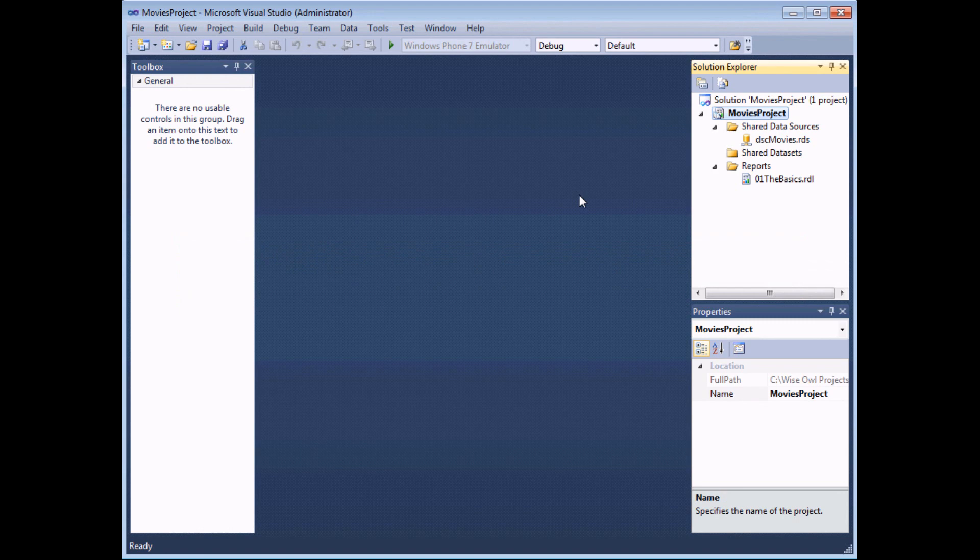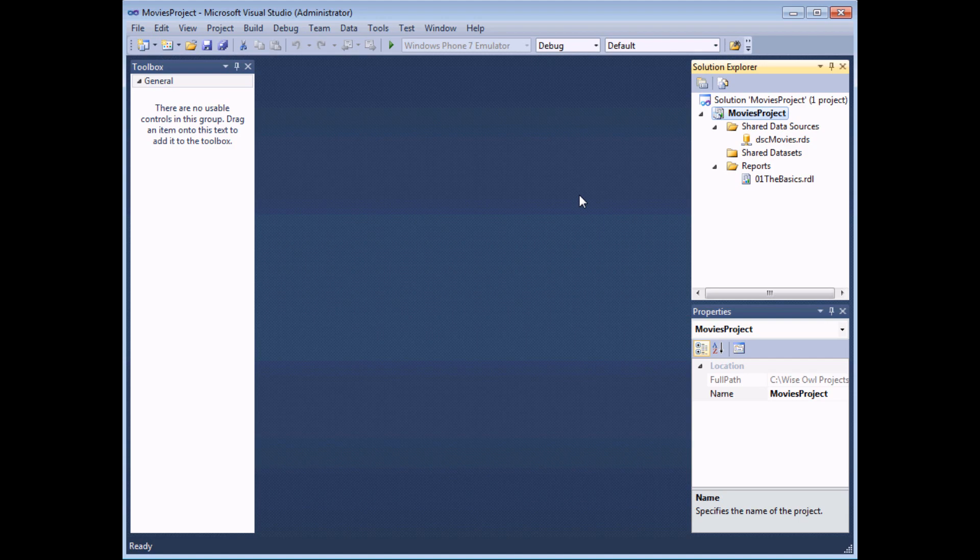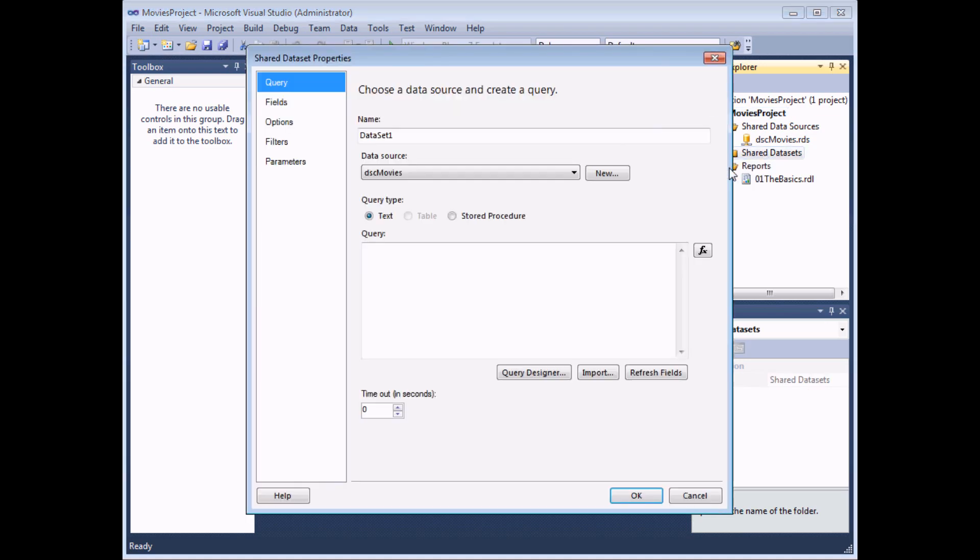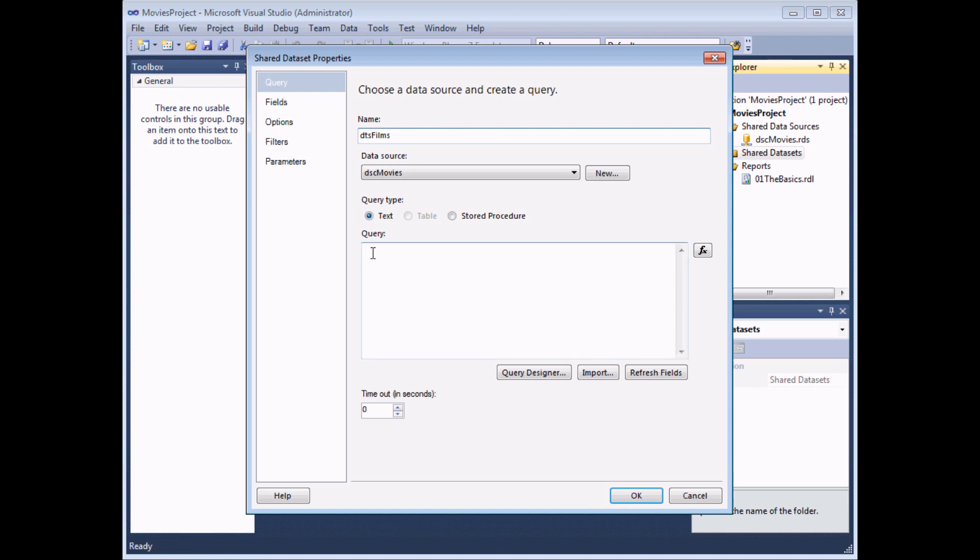Once you've created a shared data source you can then create a shared data set which specifies which columns and records you will display in a report. To do that you can right click on the shared data sets folder and choose add new data set. The dialog box that appears then allows you to specify a name for the data set. I'm going to call mine DTS Films. I'm going to show a list of film names and other details.